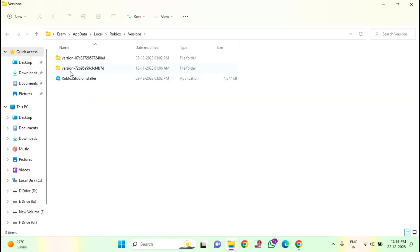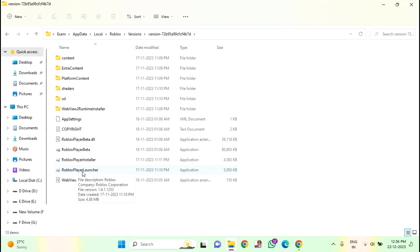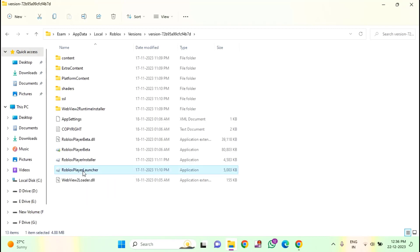In this, you need to open the version folder and find the Roblox launcher. You can see Roblox player launcher. Right click on that. Then click on run as administrator. And it will launch the Roblox launcher and install your Roblox.